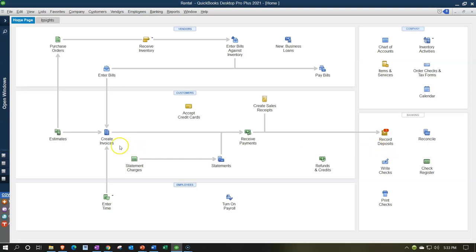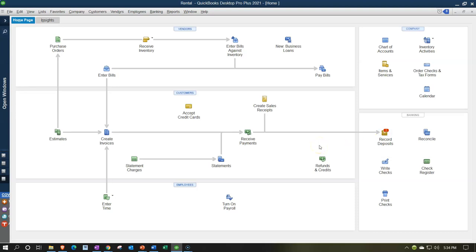That's the primary purpose of the deposit form. However, we can also make deposits for other things — putting money into the business or recording a loan. In those cases, we may just go right to the check register to record the deposit without needing the deposit form directly. The deposit form is most useful when grouping multiple sales items — invoices received and grouped together, along with sales receipts — so they match the bank statement.